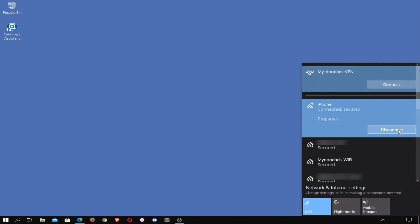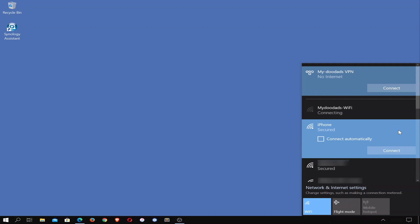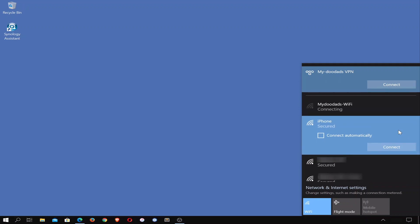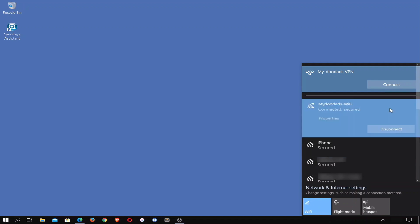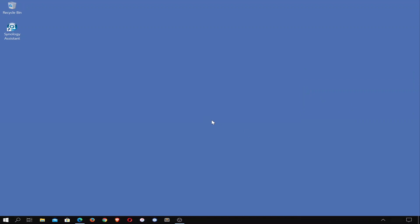To summarise, in this video we looked at how we configured the VPN client built into Windows 10. We first needed to edit the registry so that Windows 10 will work when behind a NAT firewall. We then configured our Windows 10 VPN client so that it can connect to the VPN server on our Synology NAS. Finally, we tested our VPN connection by checking that we can still access the internet and our network shares. In the next video in this series, we are going to take a look at how we add two-step verification to our administrator's account.